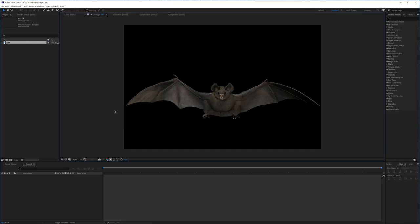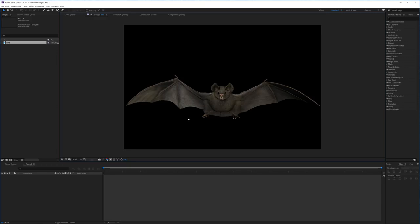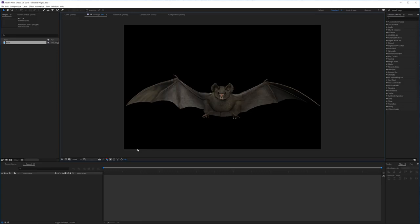Alright, here we are in Adobe After Effects. As you can see I have this image of a bat, a frontal image, and we just want to animate it flying. It's actually super easy to animate them if you're going to use them in long distance shots. You don't want any kind of close-ups of this bat, it doesn't look realistic enough for that.